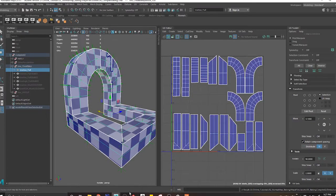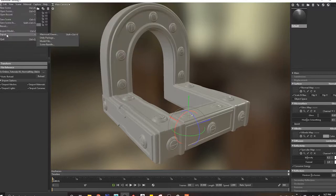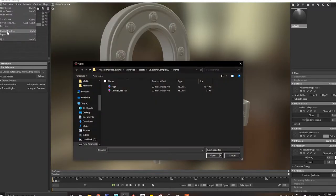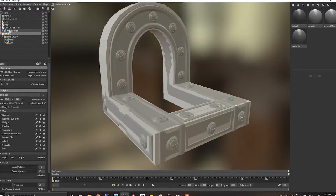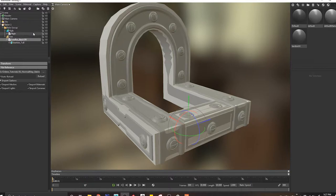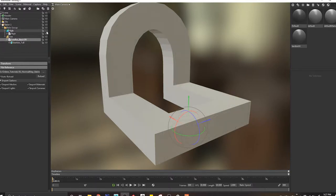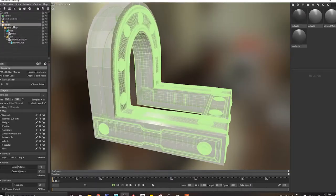Inside Marmoset I'll go to file, import mesh, low res basic UV. I'll come into a new baker, throw the high res inside high, low res inside low, and switch off my high res. Let's bake this guy. We're going to work simultaneously with Marmoset and also change the color of our bake material, making it slightly more specular and a bit shinier.